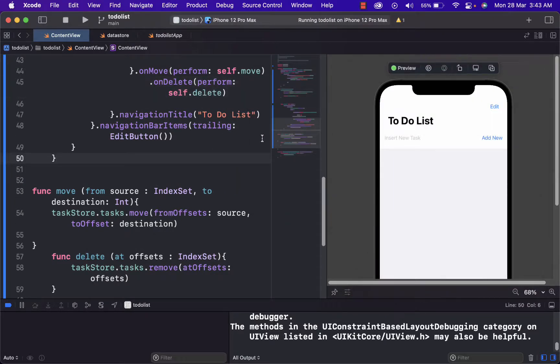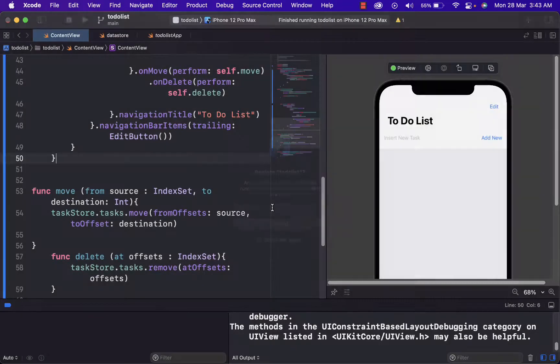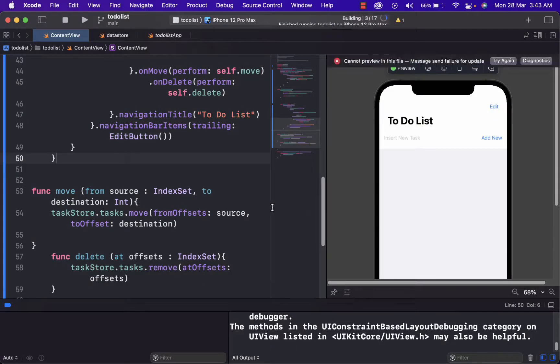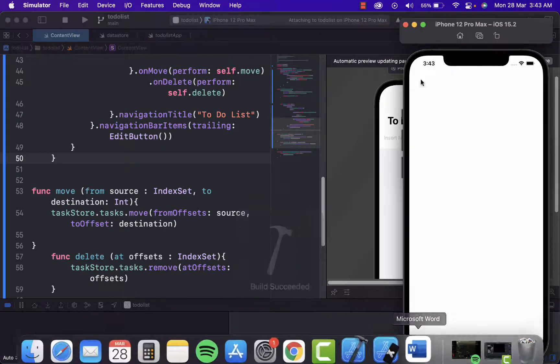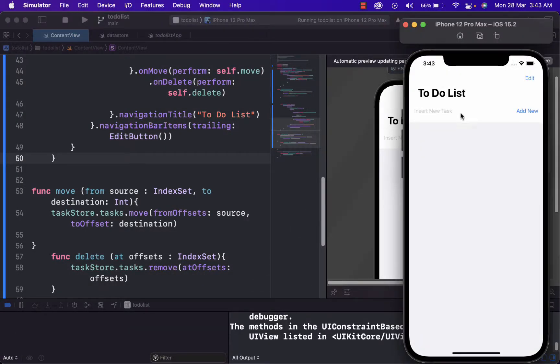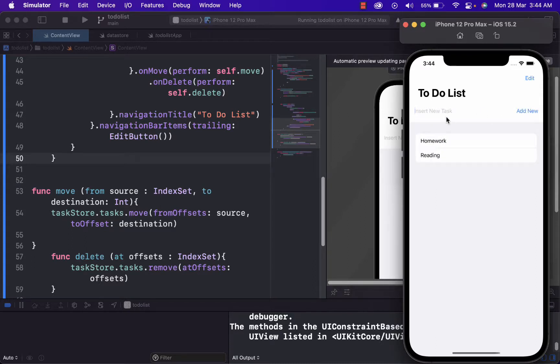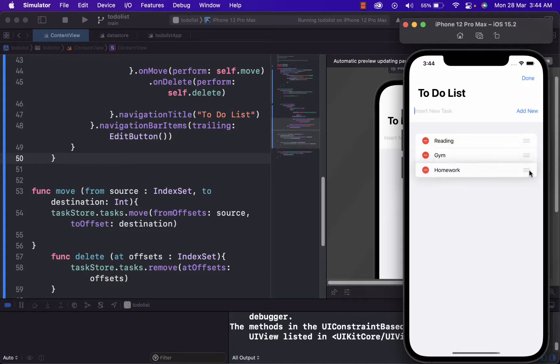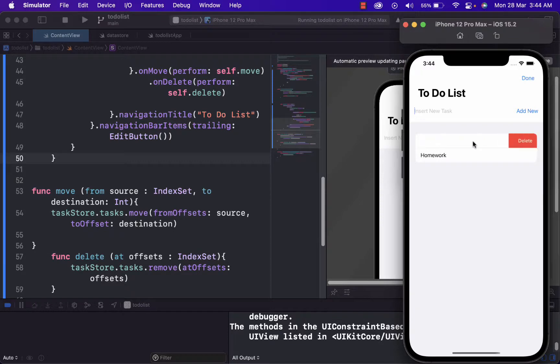And we will just see if we have done it correctly. We just run the code. And let's just add something on the list, homework, reading, gym. And we can just change the row of them. And we can also delete them this way. Or we can delete them in another way.